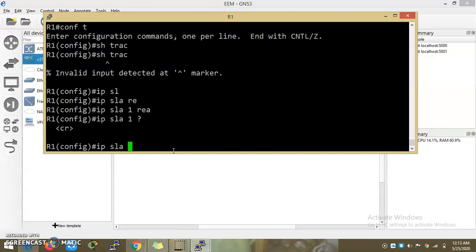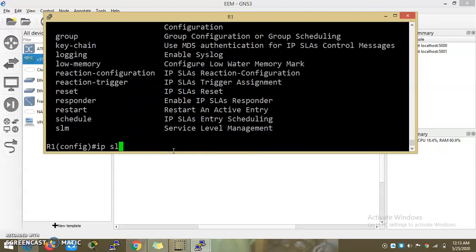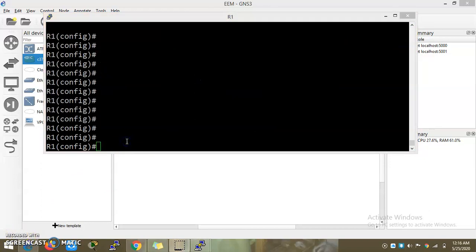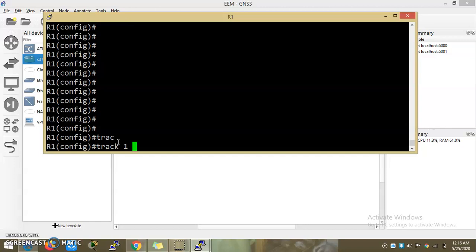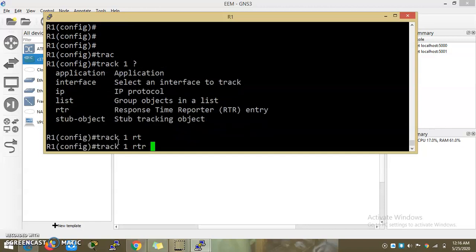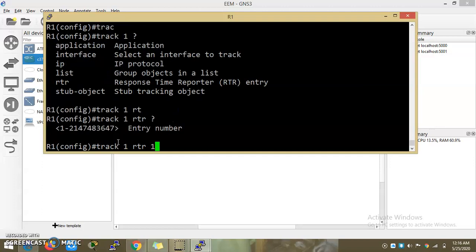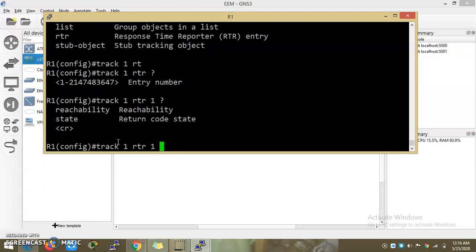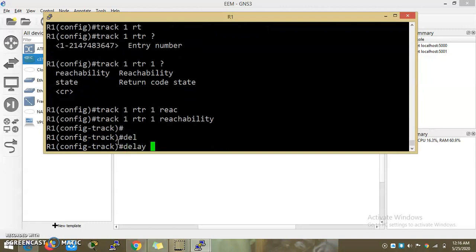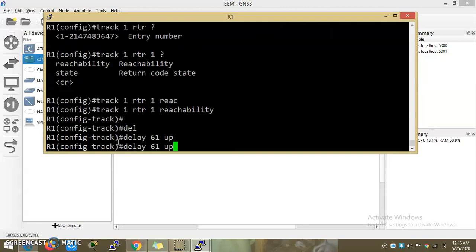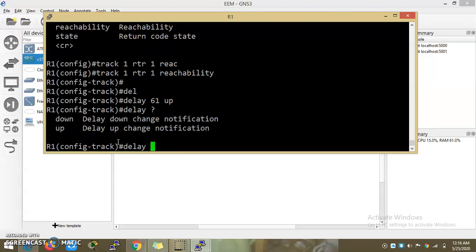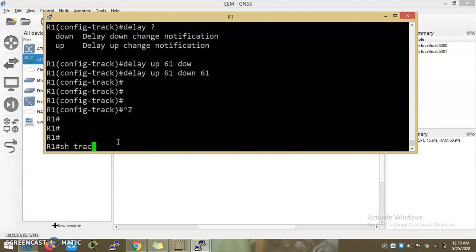Show track — IP SLA 1 reachability. First reachability track command. I'm going to show you — IP SLA create track 1 reachability. Entry number 1 reachability. Delay 61 up, delay up, delay down, delay up — 61 seconds.